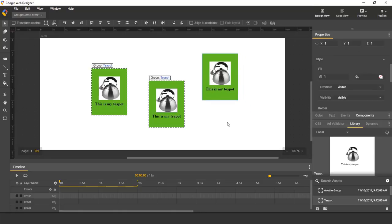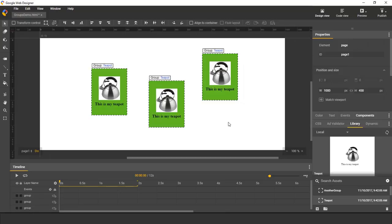That completes this introduction to groups. In the next video, I'll show how we can add interactivity to groups by adding events to them. Thank you for watching.